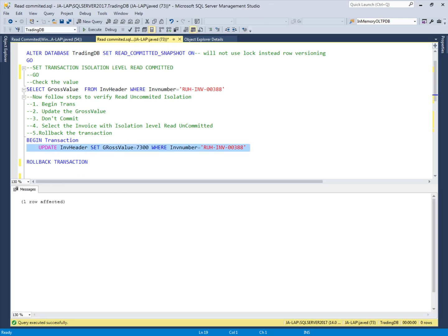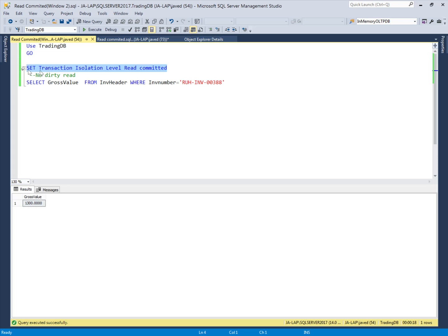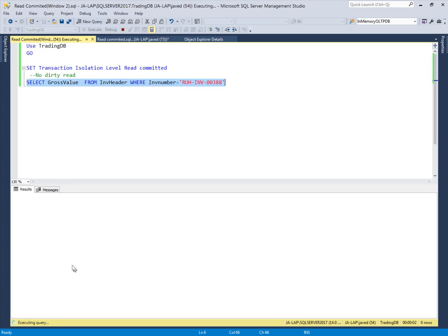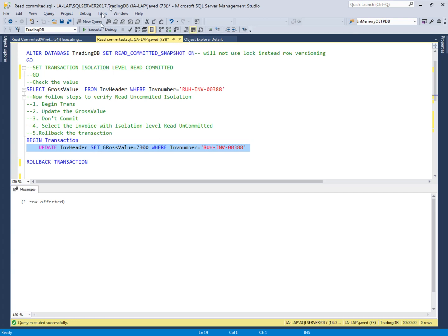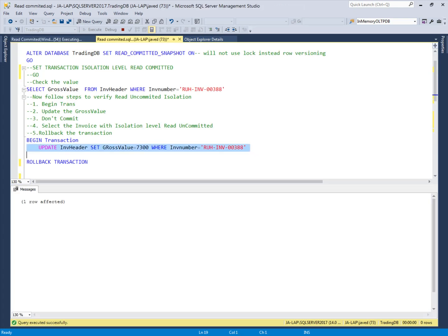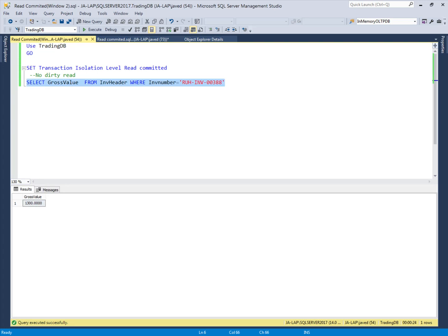This transaction is still going on and not completed. The other user in the same database requests the same data that the first user is changing. The system goes busy — it is waiting for the first user to complete the transaction. It keeps executing because the transaction is not completed. Then the first user rolls back the transaction. The transaction is completed, and now the second user's transaction is also completed, returning the same value that is in the table.